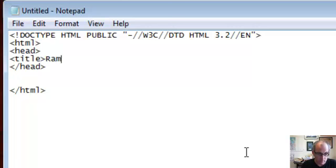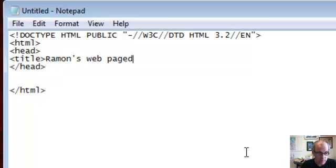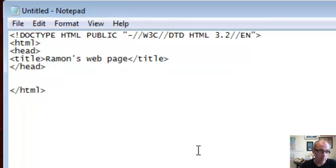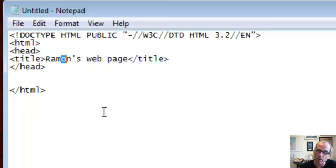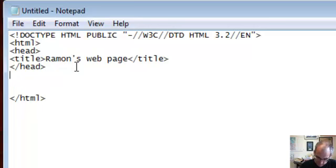And I can say Ramon's web page. Some of you may know I have an accent on the O in my first name, and I can show you later how we might add those special characters. Okay.